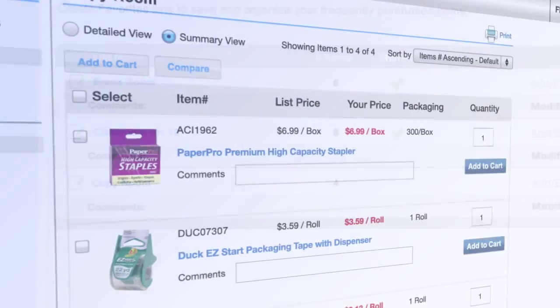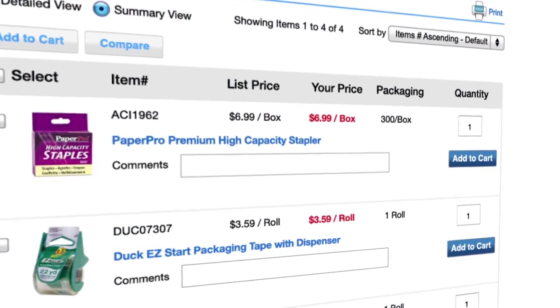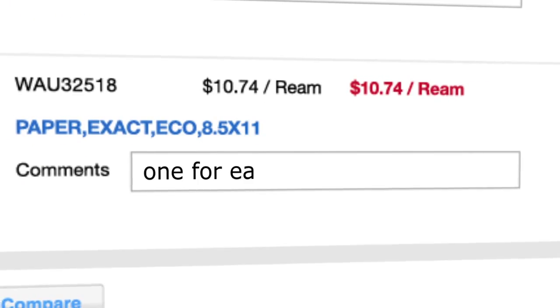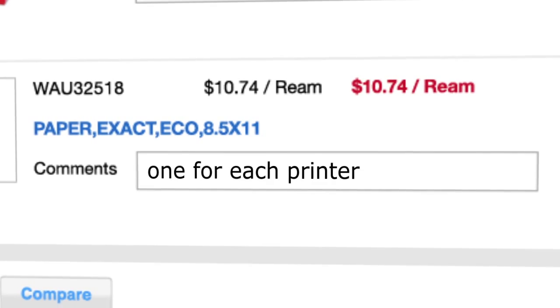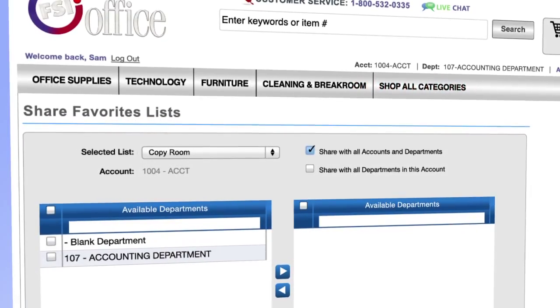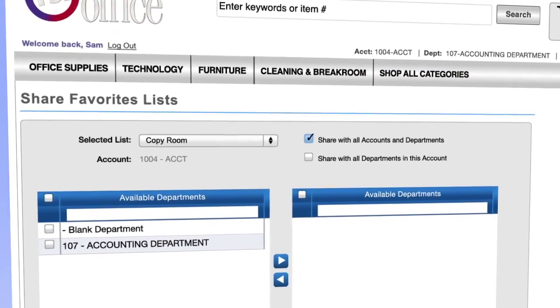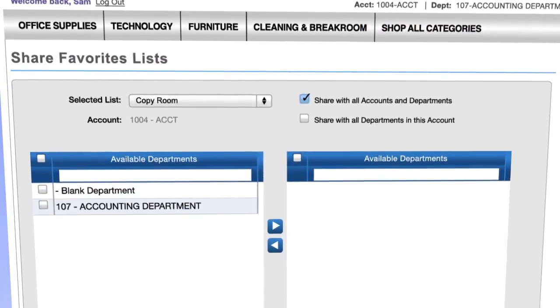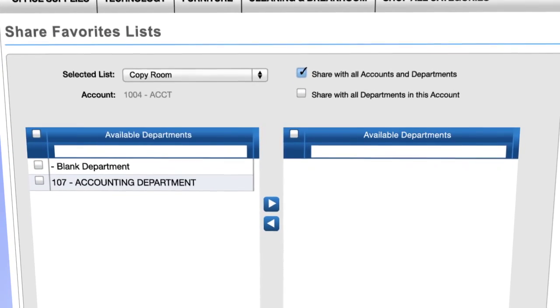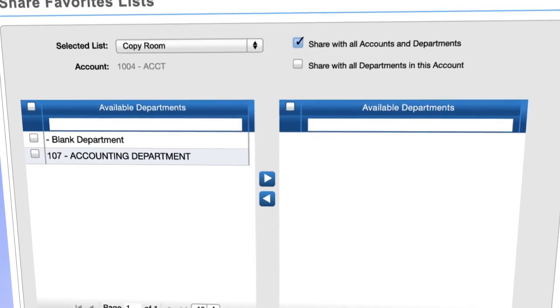Specify standard order quantities and notes that you want to appear on the invoice. Share your favorites lists with your colleagues in either your department or your entire account.